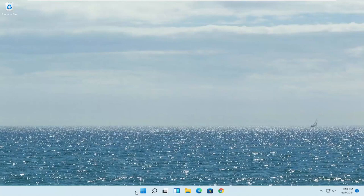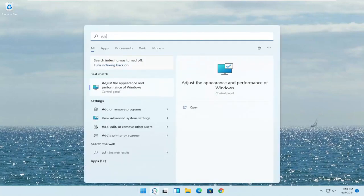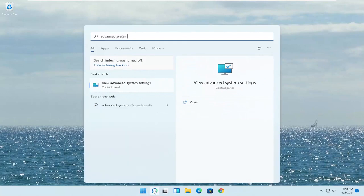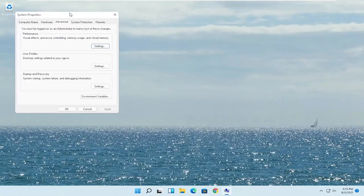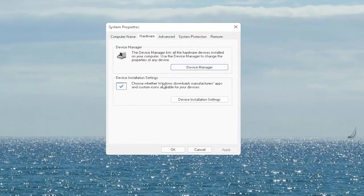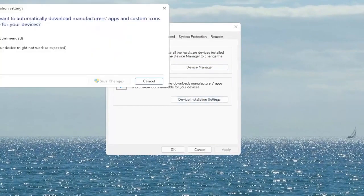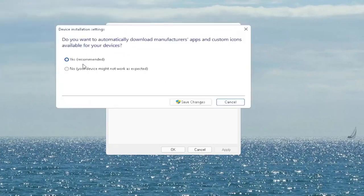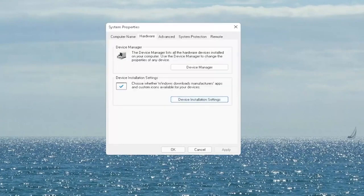First thing I recommend doing would be to open up the search menu, type in 'advanced system' — the best match will come back with 'View Advanced System Settings.' Go ahead and open that up. Select the Hardware tab and now you want to select where it says Device Installation Settings. Choose whether Windows downloads manufacturer apps and custom icons available for your device. Go ahead and select that button and set it to Yes if it's not, then select Save Changes.